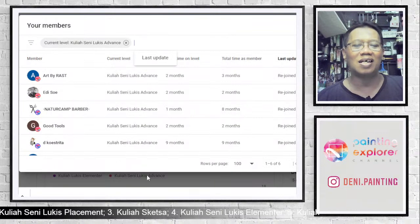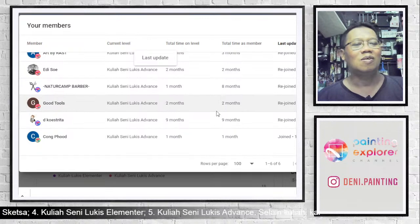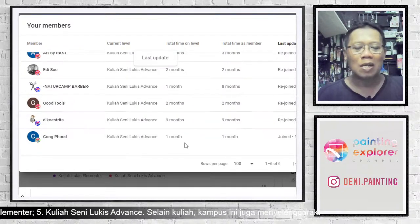Selamat datang di Pinting Explorer Channel. Mas Kiki sudah bergabung lagi, selain itu ada Mas Fauzi, Mas Ringabarta, dan Mas Chongput. Kita sapa dulu rekan-rekan yang ada di kelas kuliah seni lukis 8-1: ada Mas Kiki, Mas Edi, Mas Fauzi, Mas Ringabarta, Mas Kostrita, dan Mas Chongput. Yang di kelas sudah ada dari tadi ada Mas Kiki.